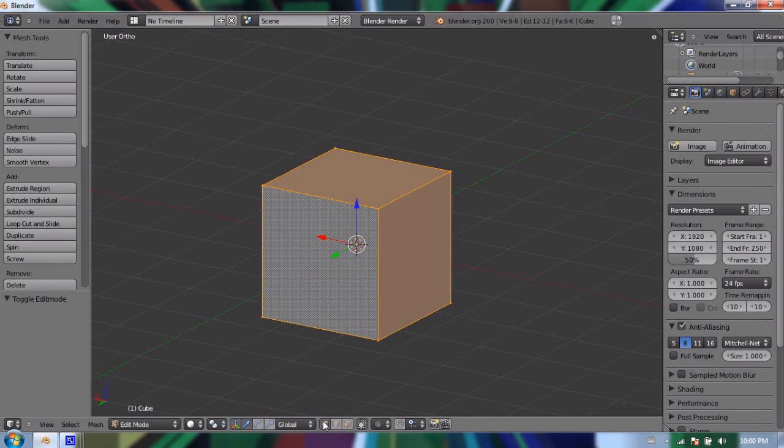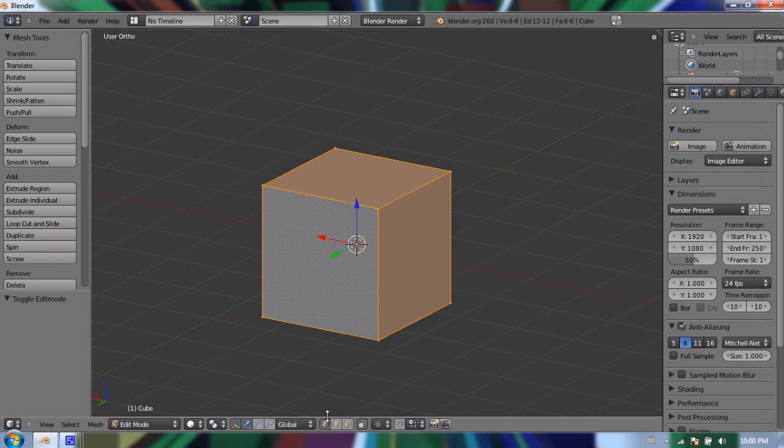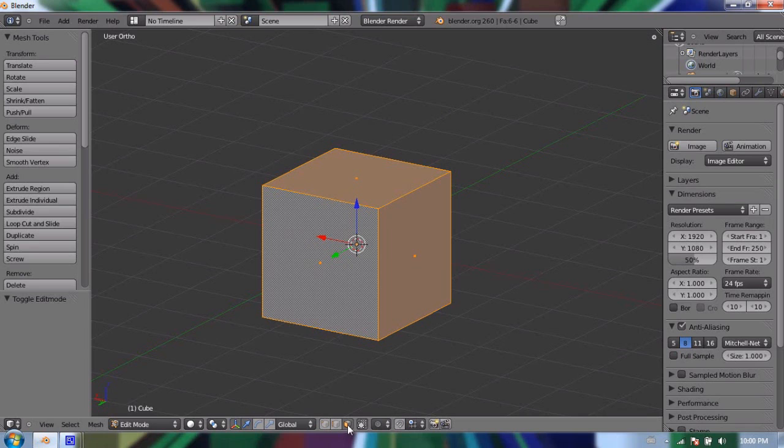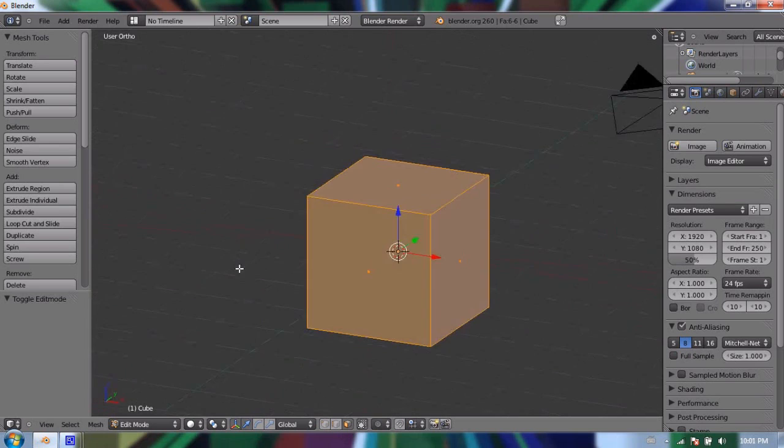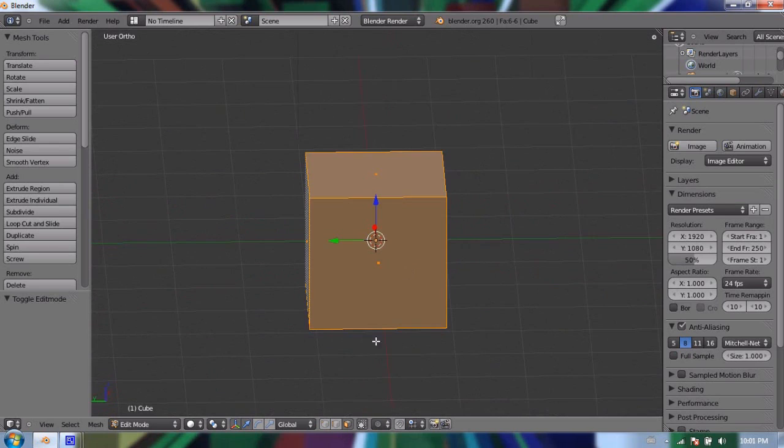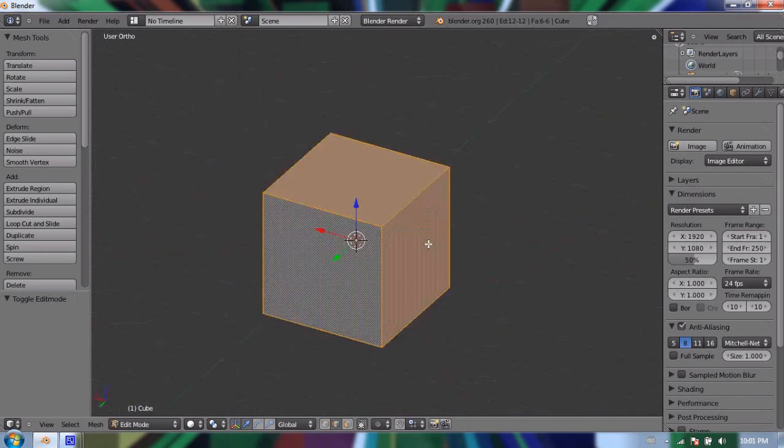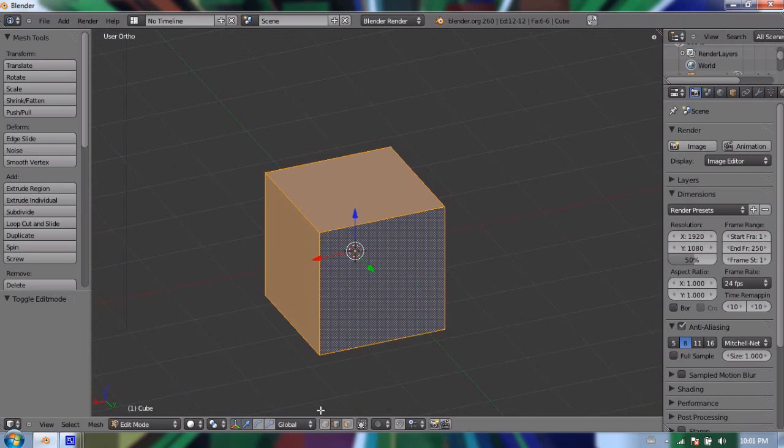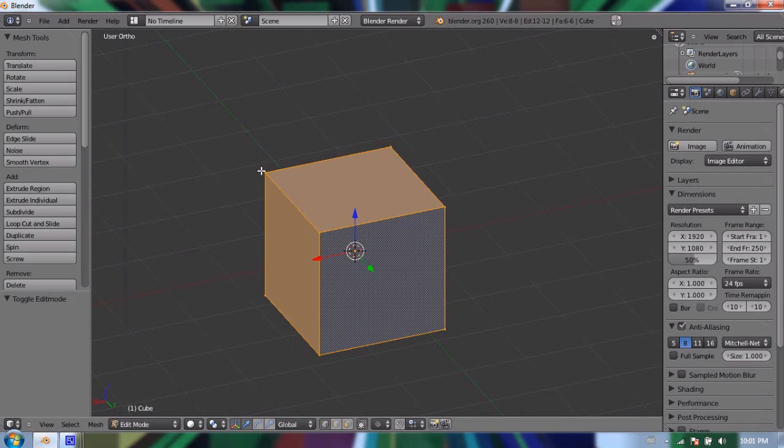And you get options to either select vertices, which is that button right there, or edges, or faces. And you'll notice that if you have faces selected, there'll be a dot on every face on your cube. And if you have edges selected, those dots will go away. And if you have vertices selected, the corners, or all the vertices, will get kind of highlighted with a little square.